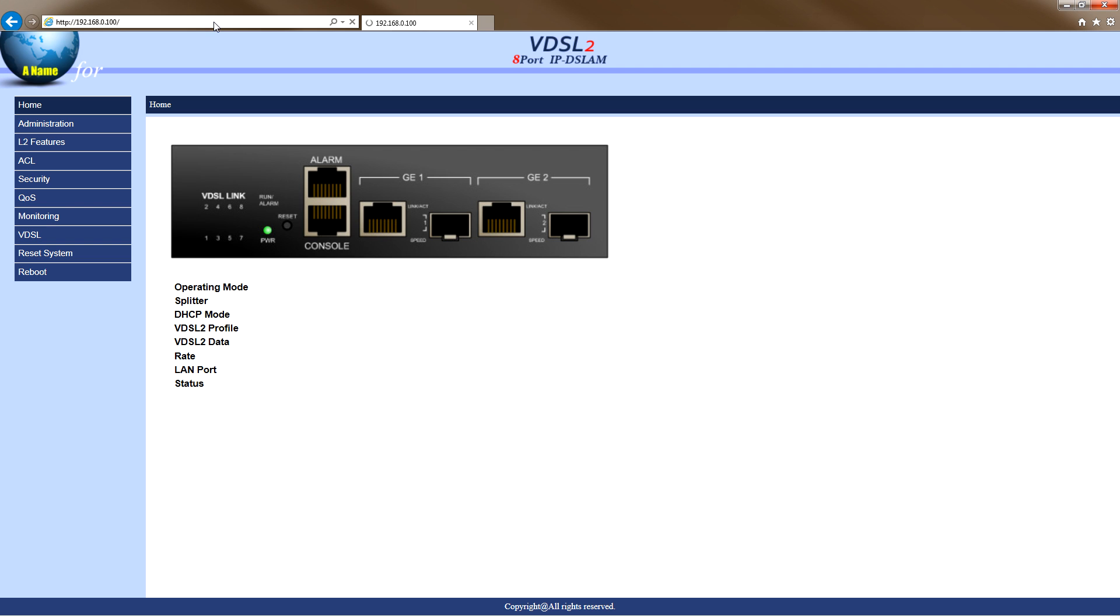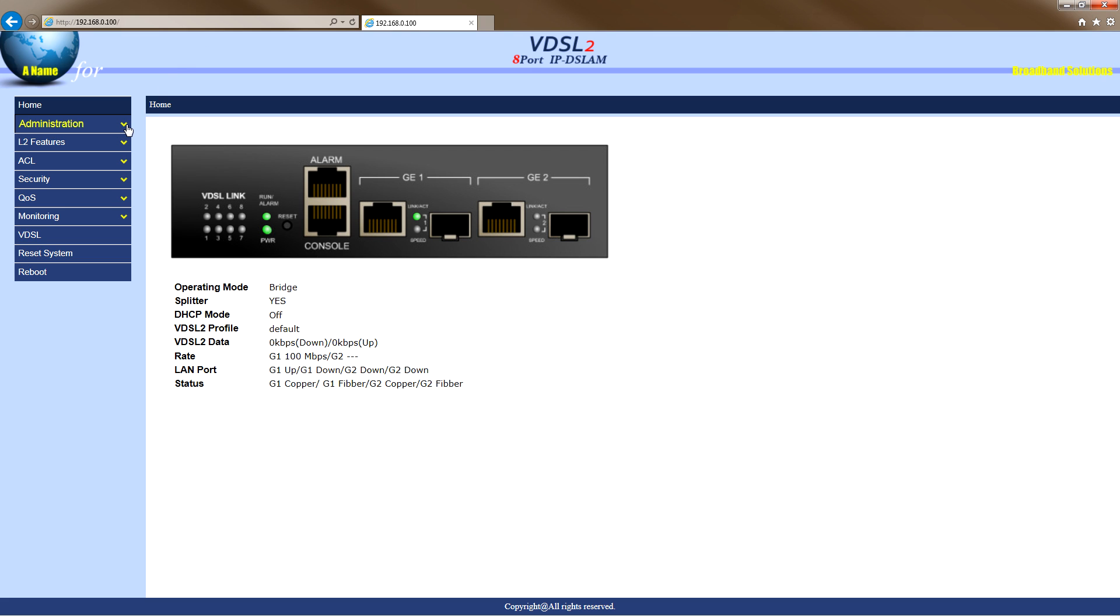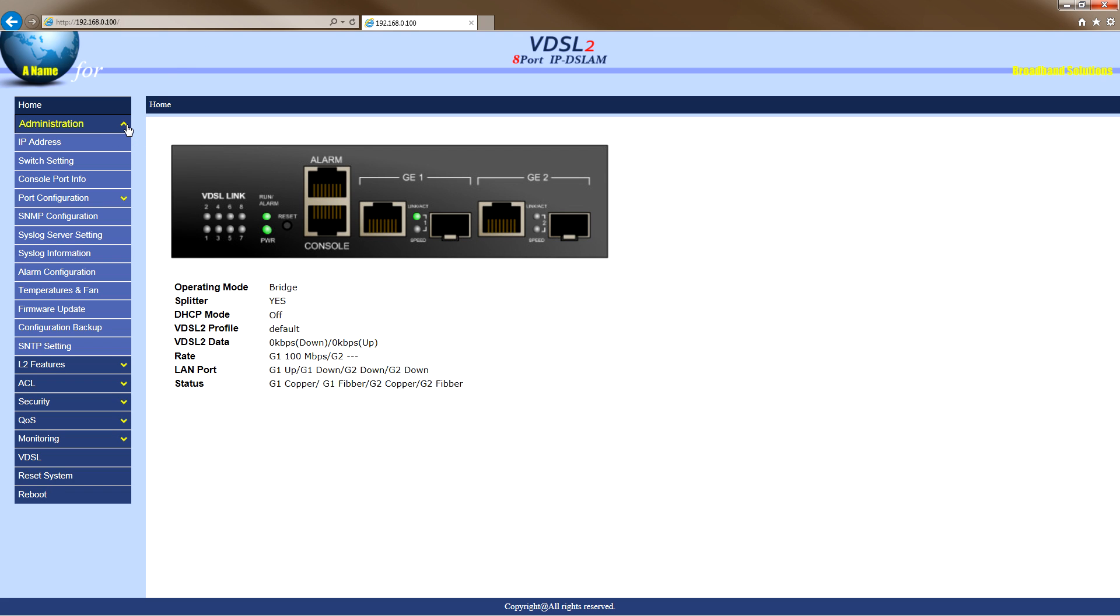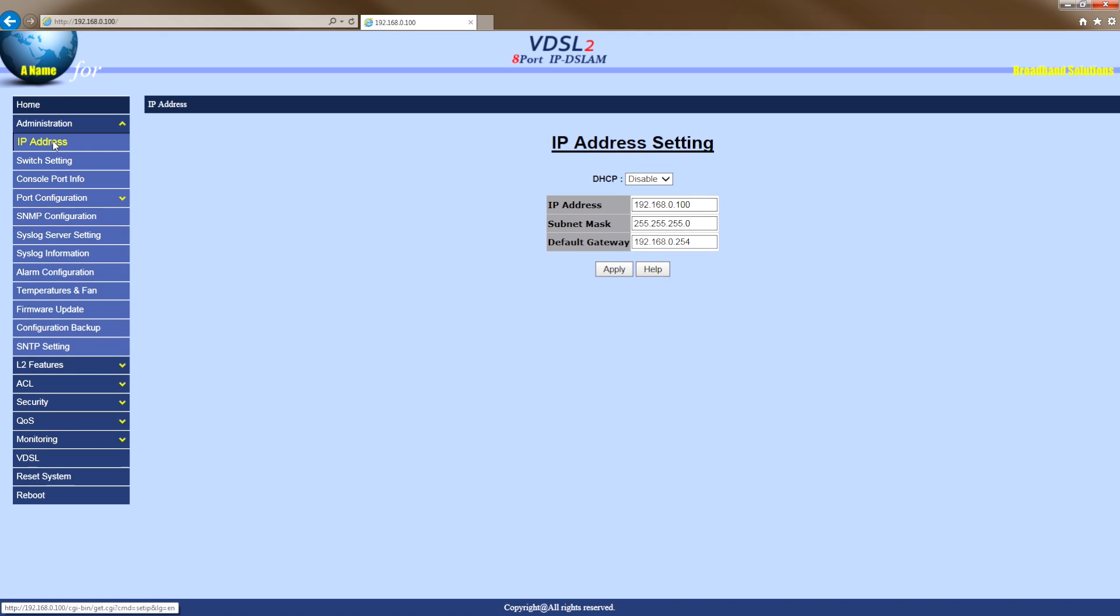Here you'll see the homepage of the DSLAM for the first time. On the left-hand side, you will see a menu with various options. Click on Administration, then click on IP Address.